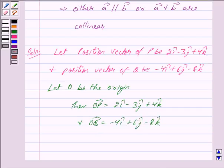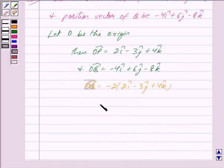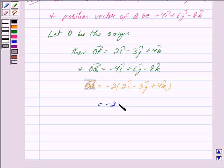Now, taking out minus 2 common from vector OQ, we get minus 2 times (2i cap minus 3j cap plus 4k cap). So we get vector OQ is equal to minus 2 into vector OP.